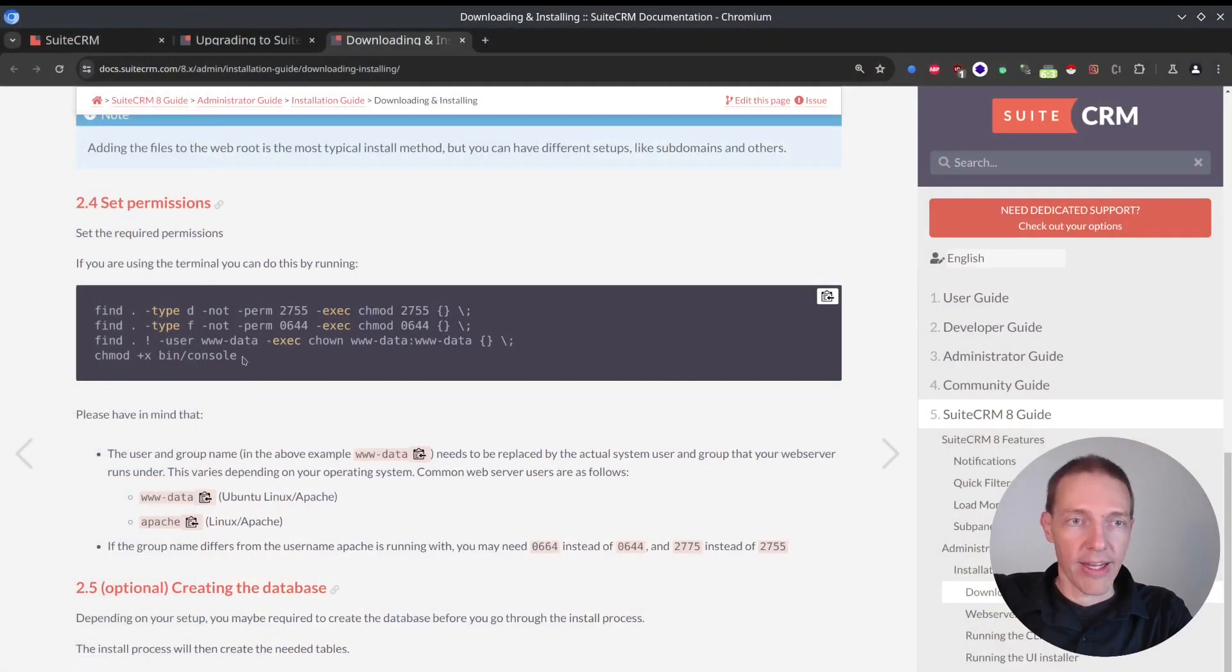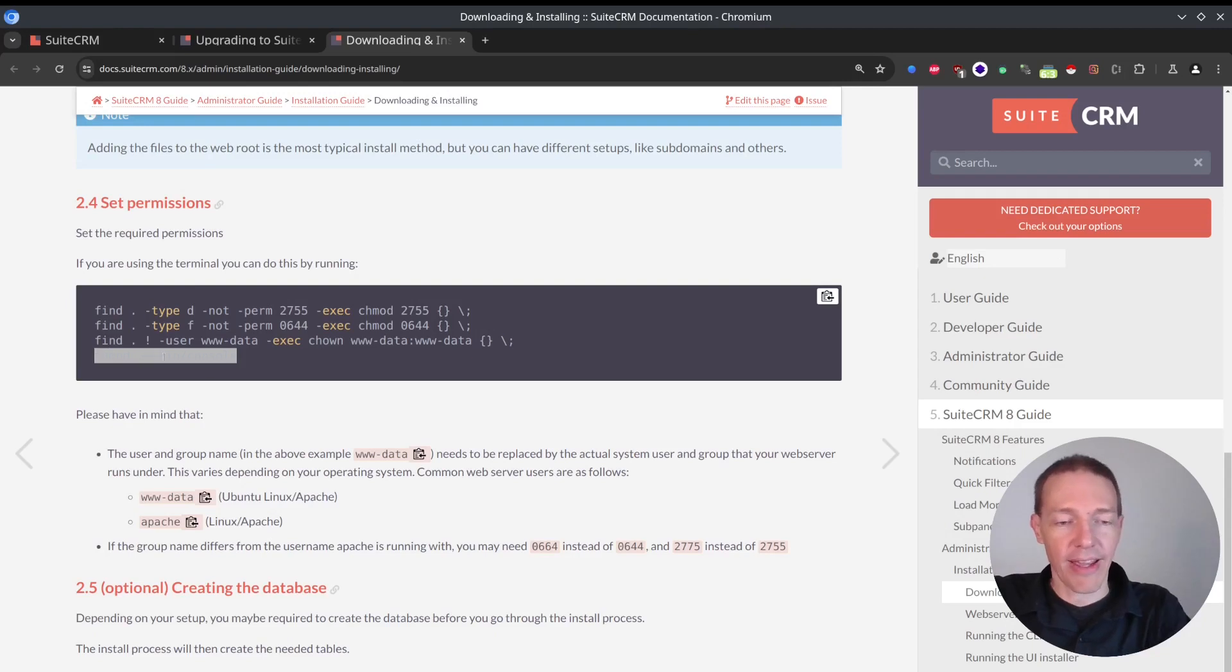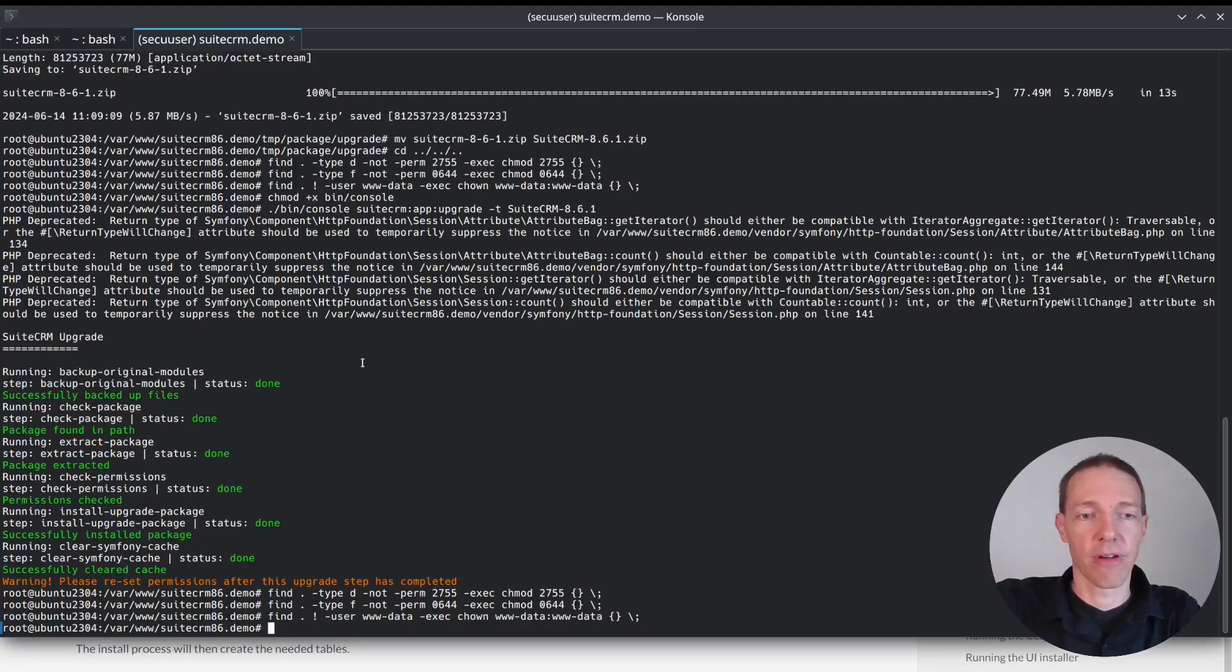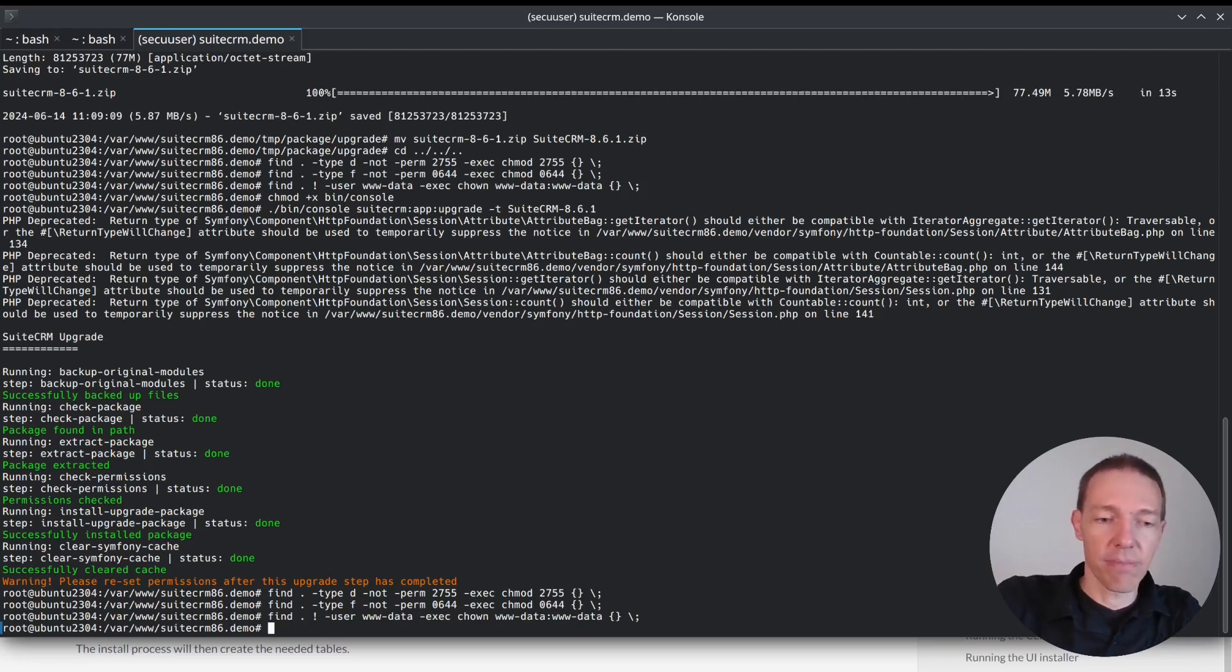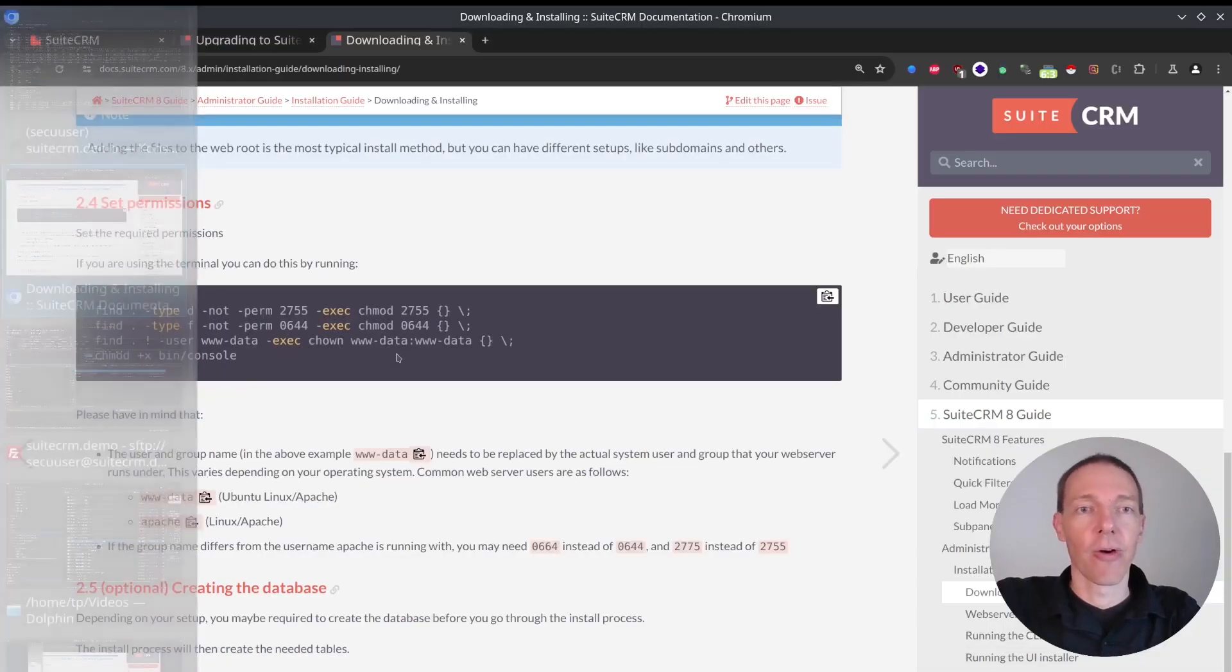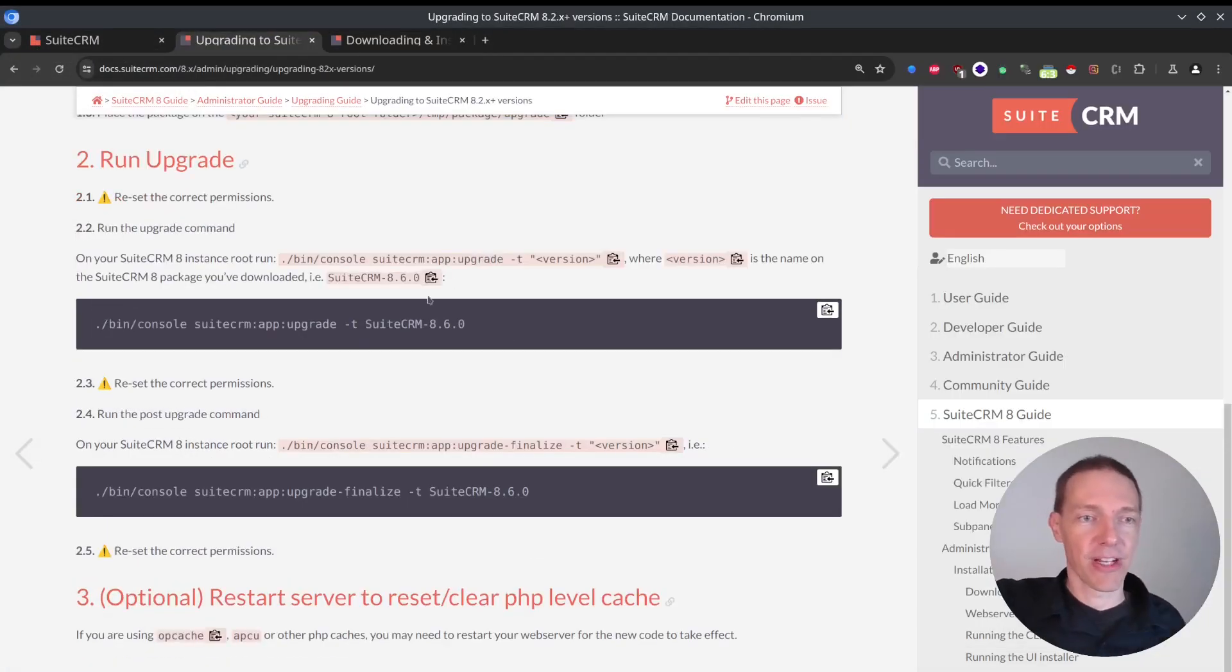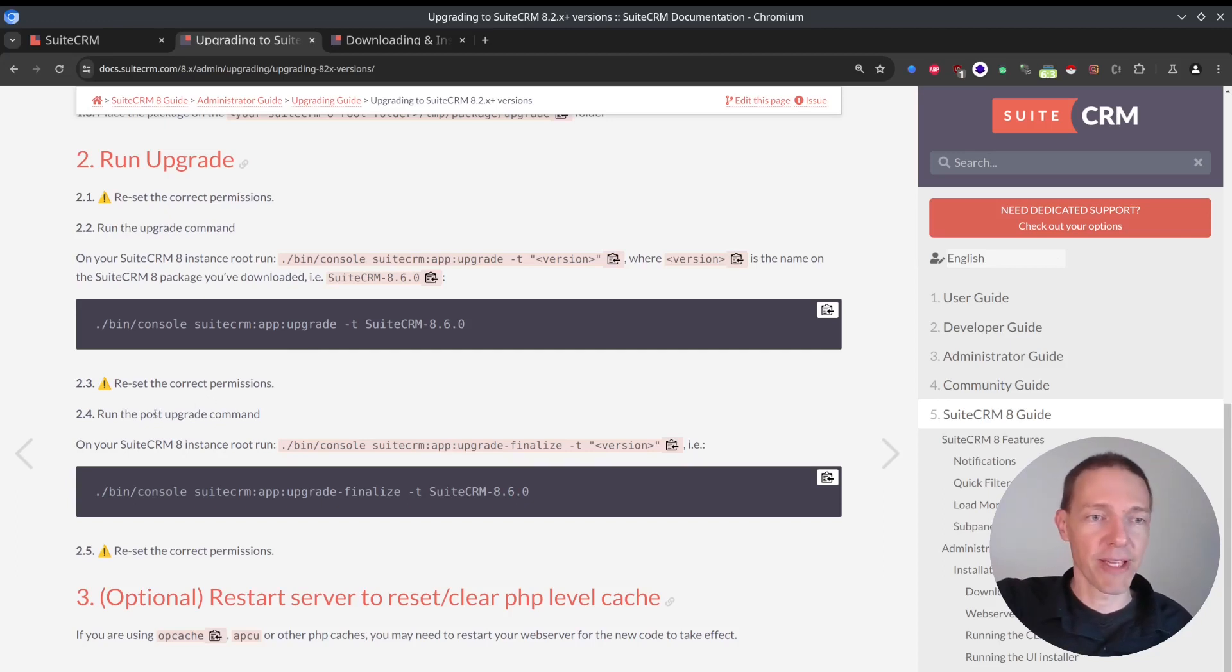And again, I don't expect that there have been any changes to the executable bit on this one here. But just in case, or to comply, to do as it told me, I will do the same thing here.